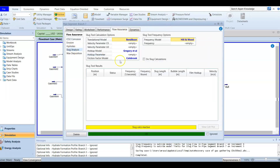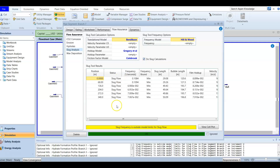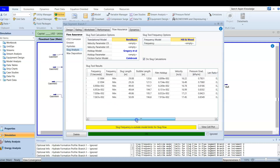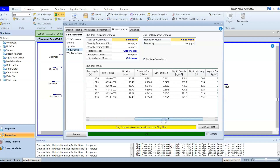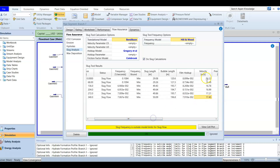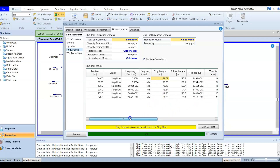For branch number seven, we run the slug calculation — it works very fast. The results show slug formation throughout the line. At position zero (the start) and at the end of the pipeline around 340 meters, slug is present. The velocity increases from 16 to 17 along the pipeline. The slug length is an important parameter — for example, at approximately the middle of the pipeline, you may find a slug length of around 50 meters.